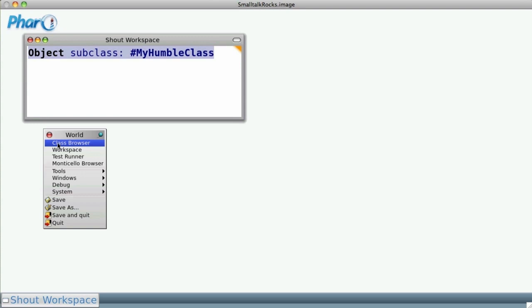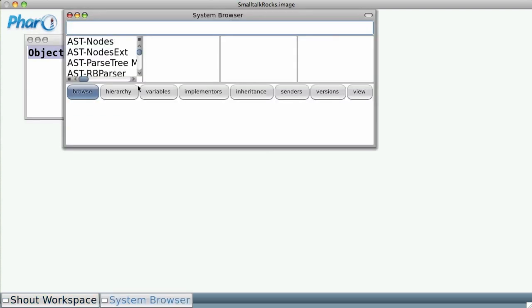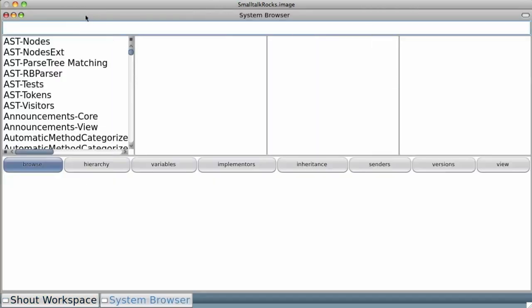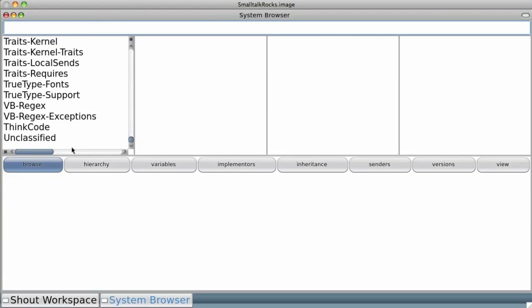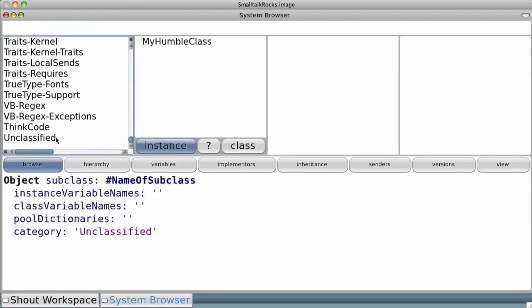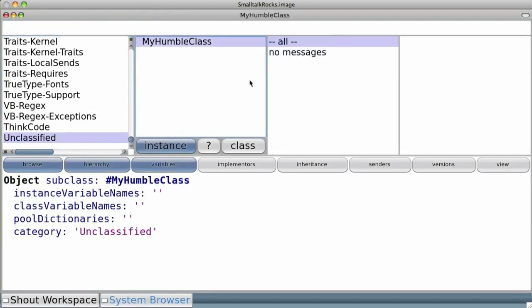How can we be sure? Let's open a class browser, and at the end... we see our beautiful class, My Humble Class.